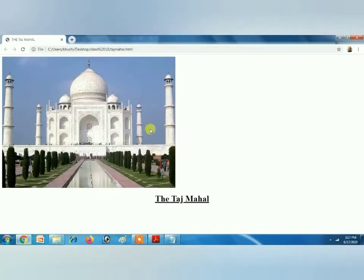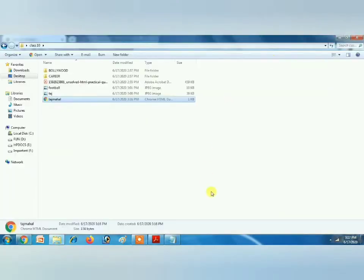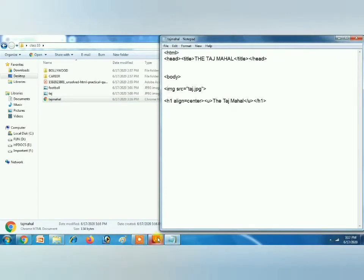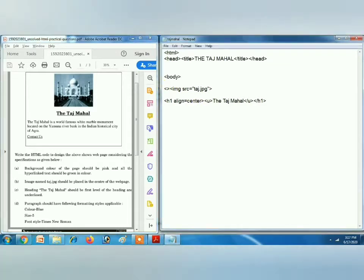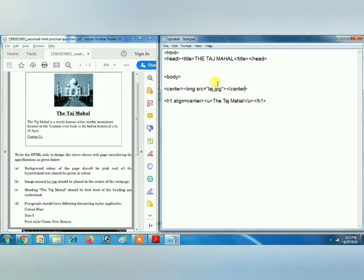The picture is not in the center because I told you that image does not have a center value in the align attribute. So if we have to align the picture in the center, we will use the center tag. In image I told you there are only five types of alignments — left, right, top, middle, bottom. For center you have to use the center tag.